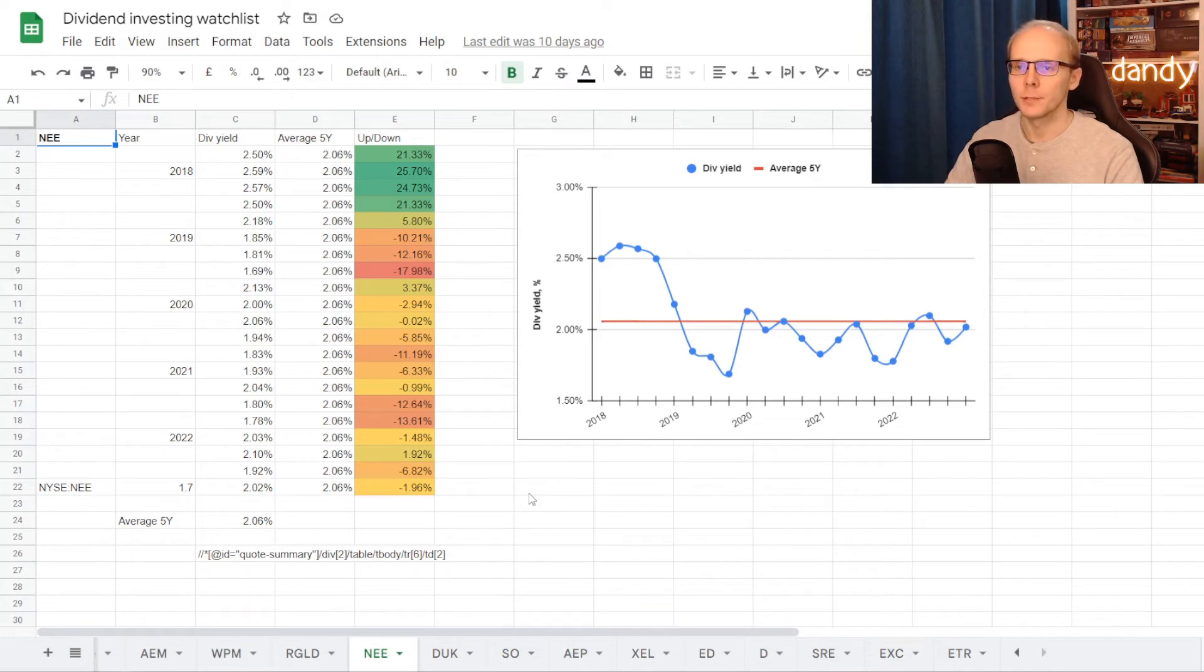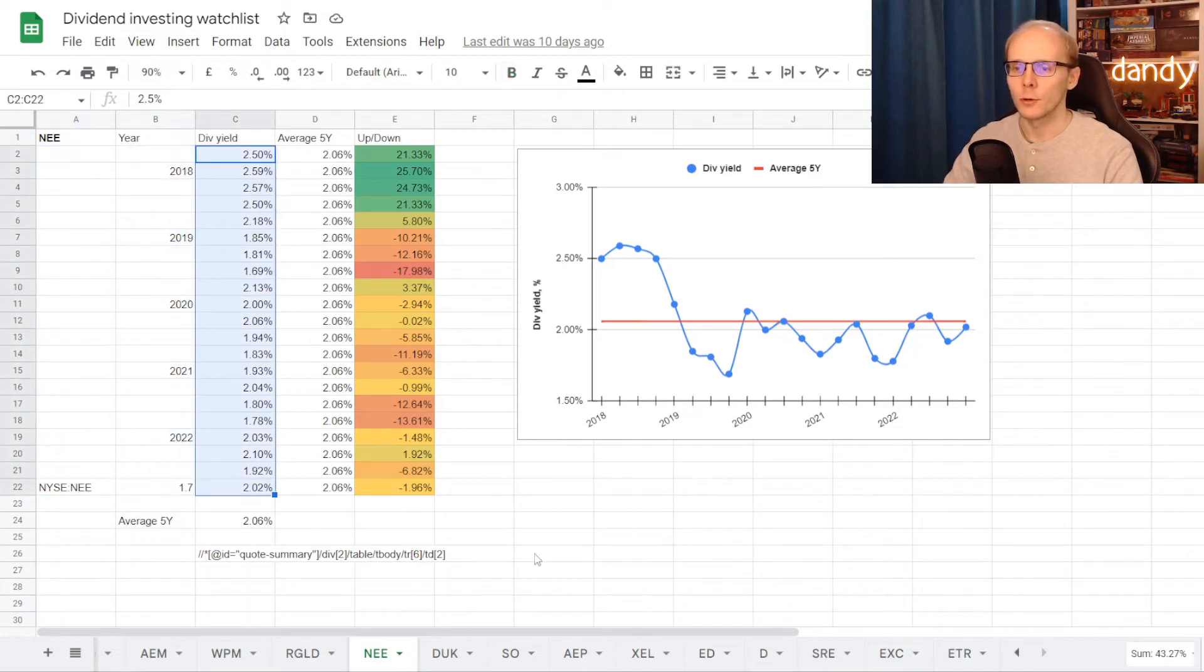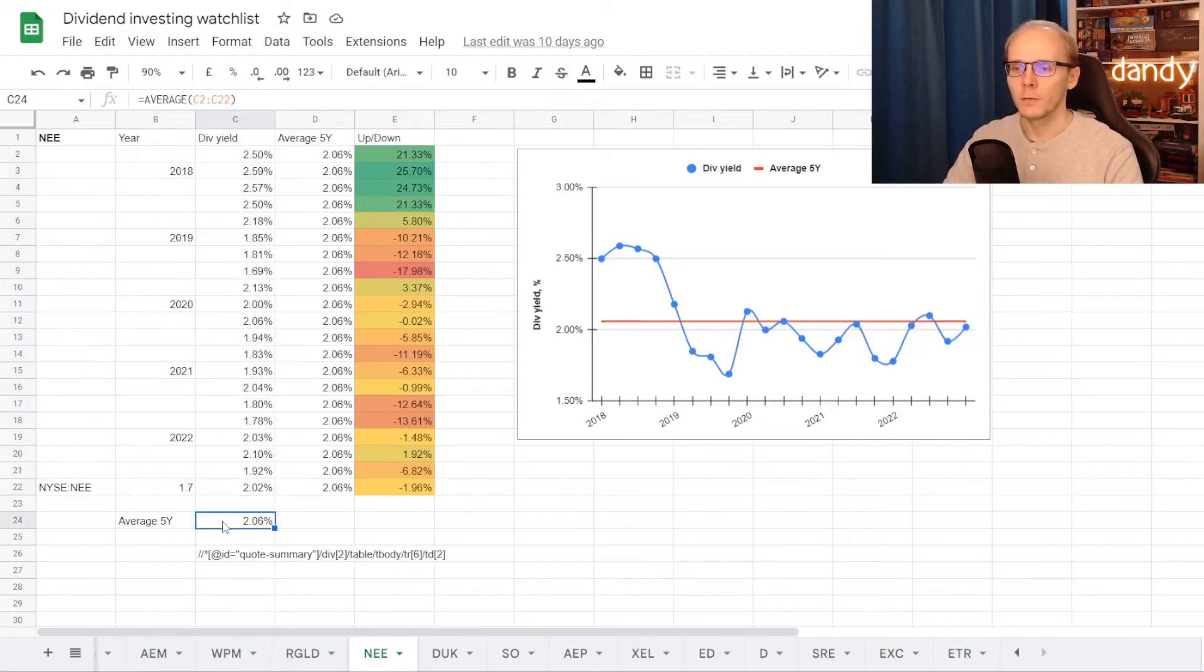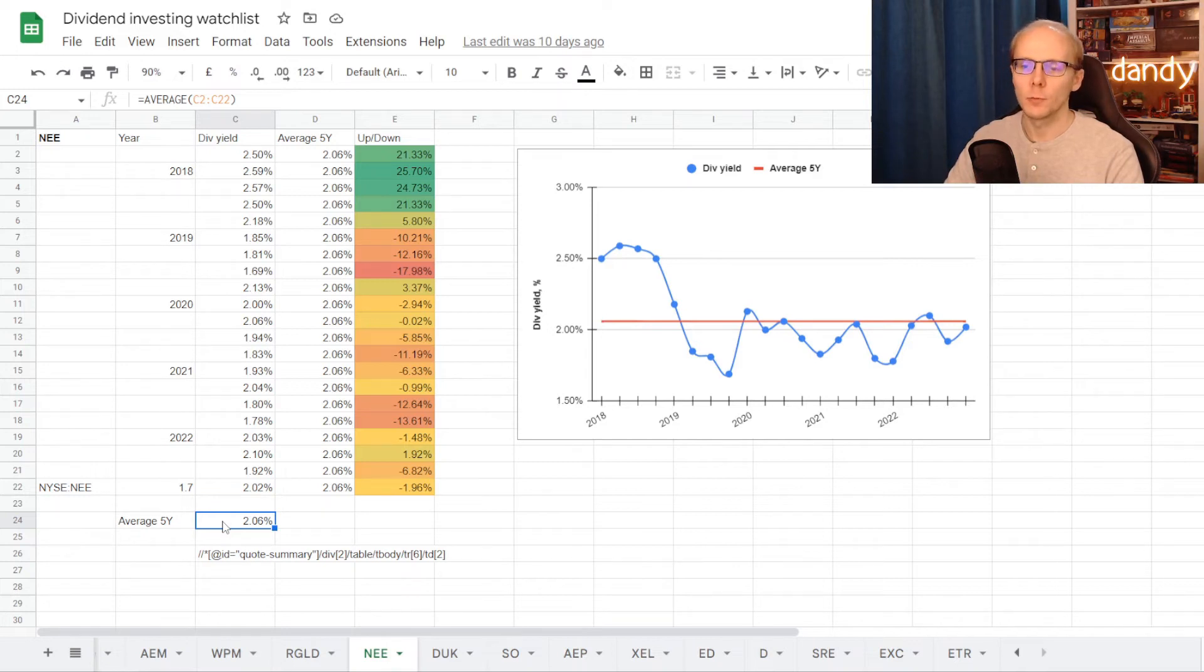And for that we will use my dividend investing watchlist on Google Sheets. So we are in the tab for NextEra Energy, and here is its dividend yield history for each quarter of the last five years. Out of this information we calculate.